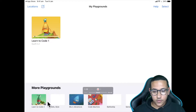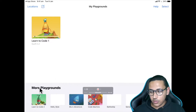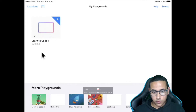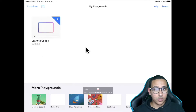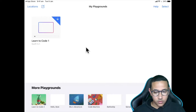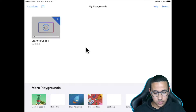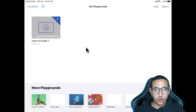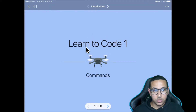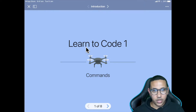At the bottom you can see you have More Playgrounds. I selected the first one — it's called Learn to Code 1 — and that's the one I'm going to be using for this tutorial. I'm going to click on Learn to Code, and once it opens we'll be able to start our introduction into programming.